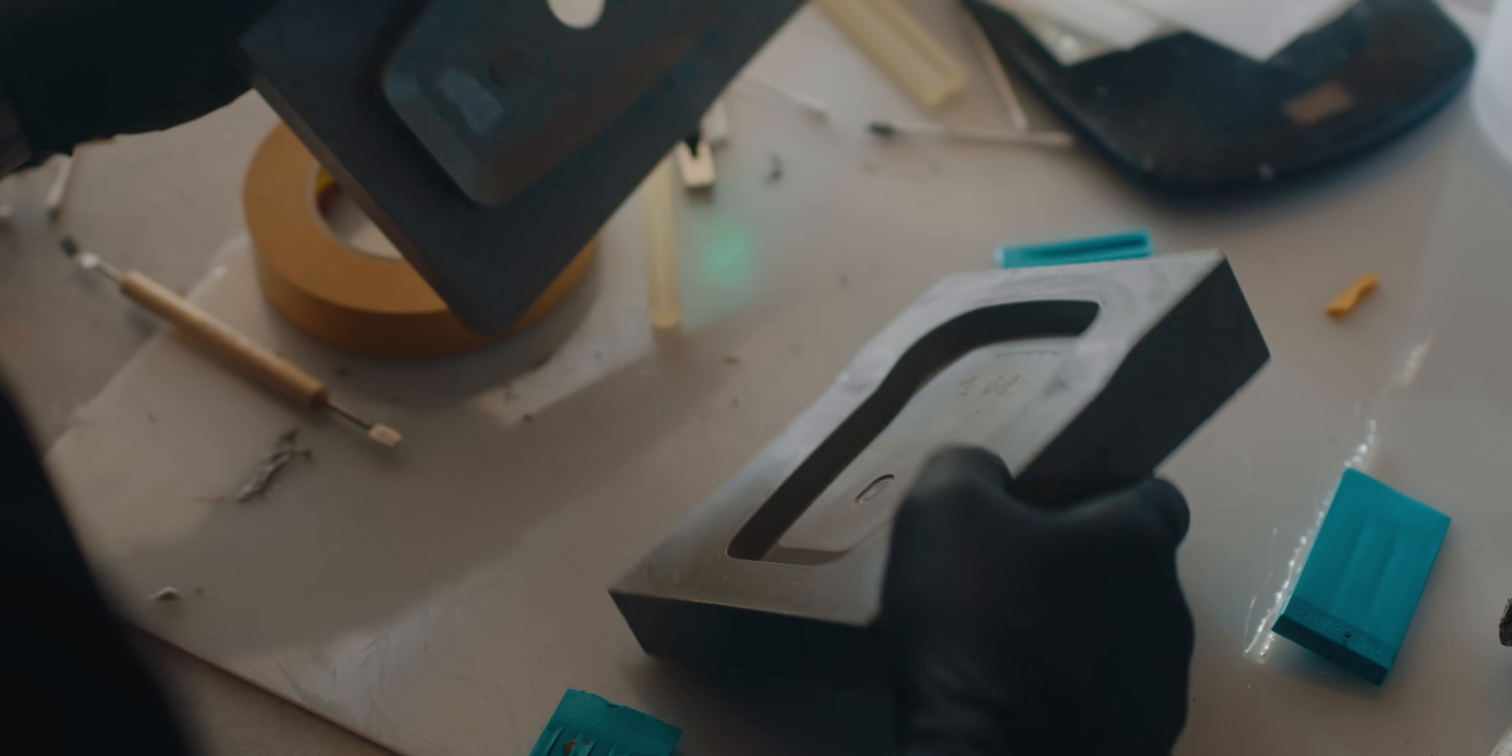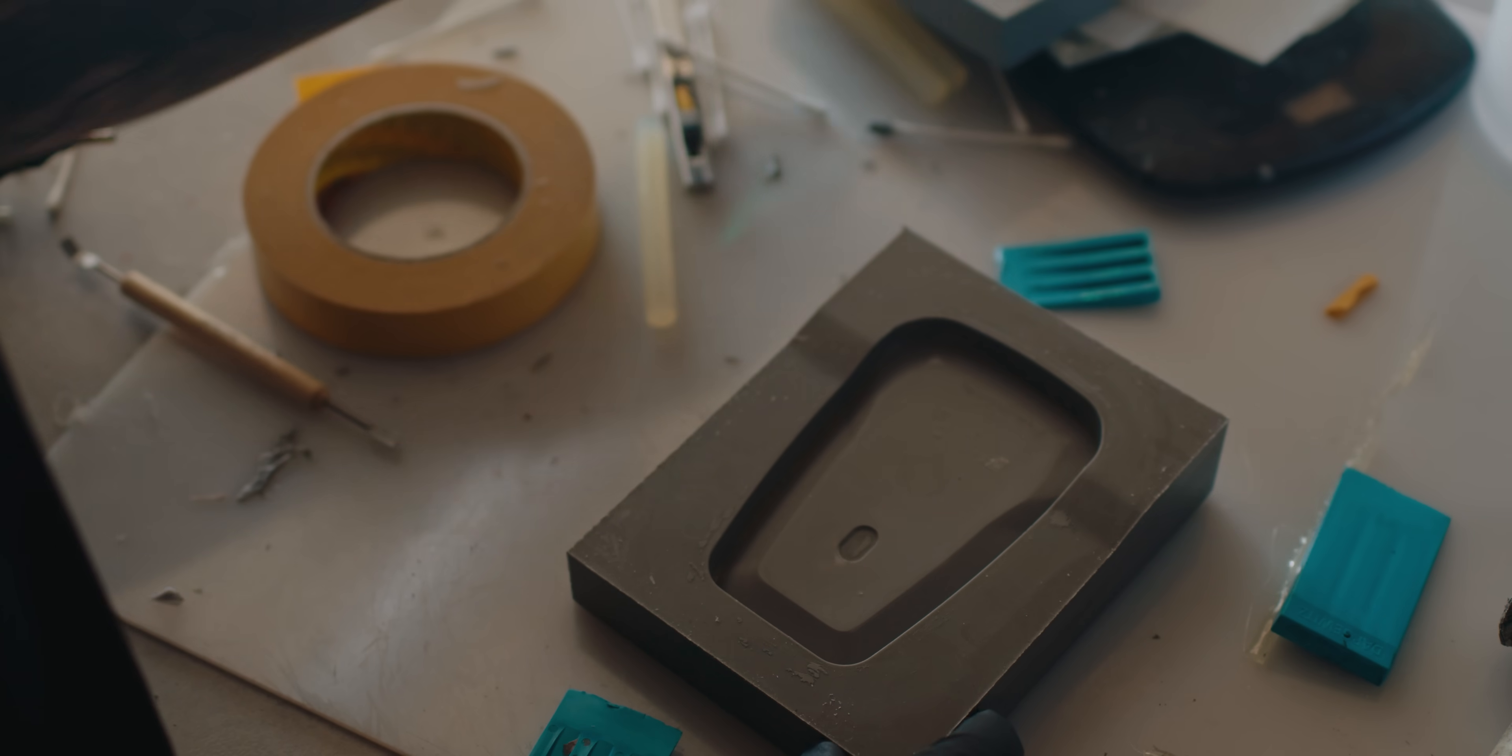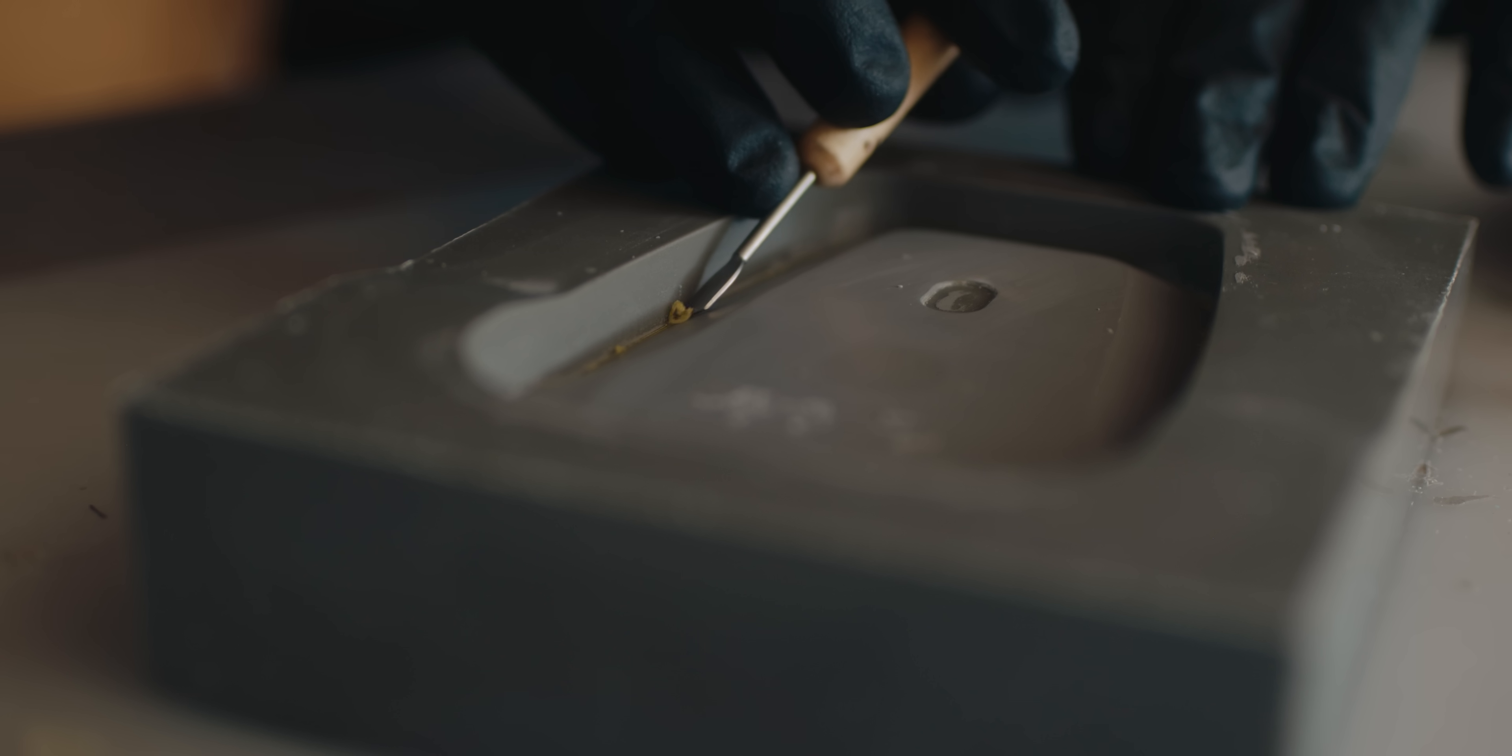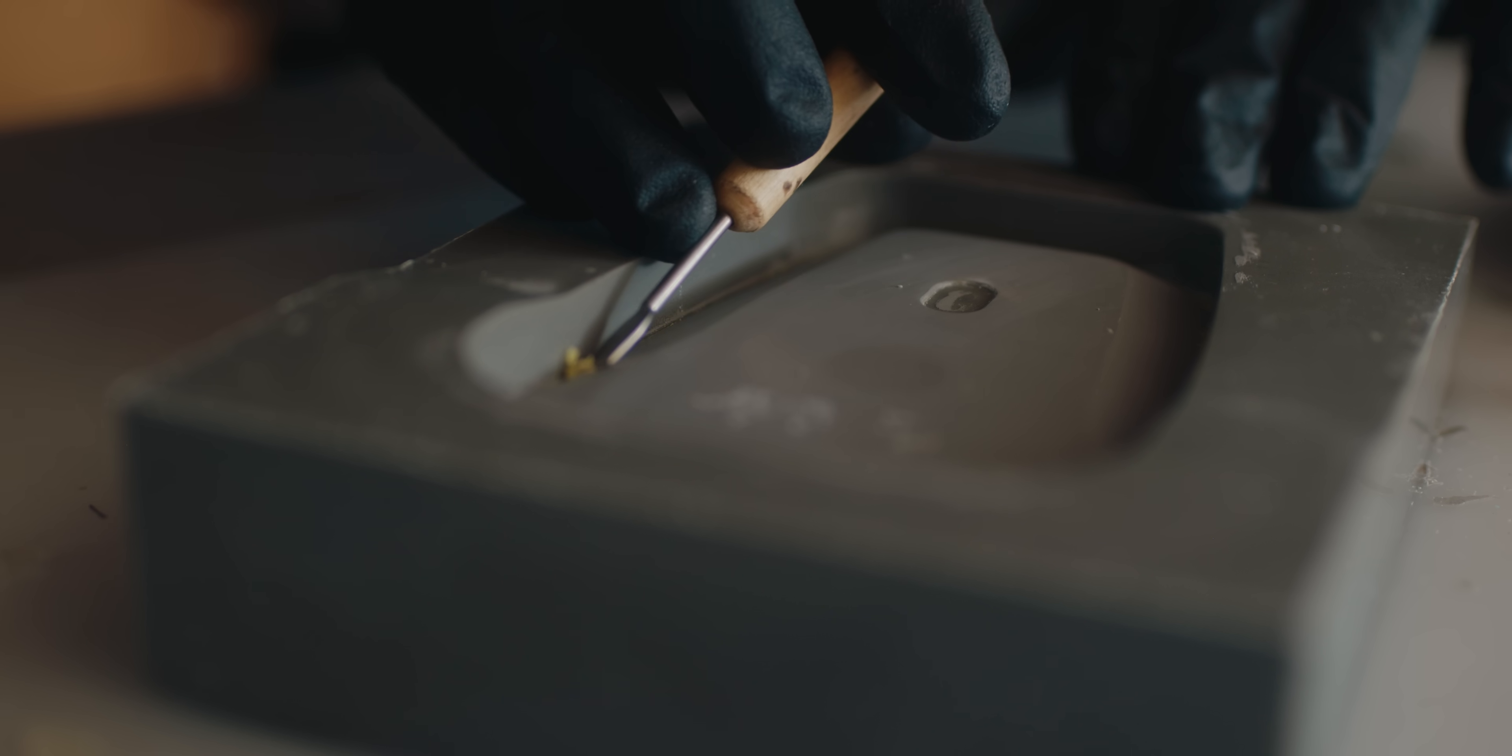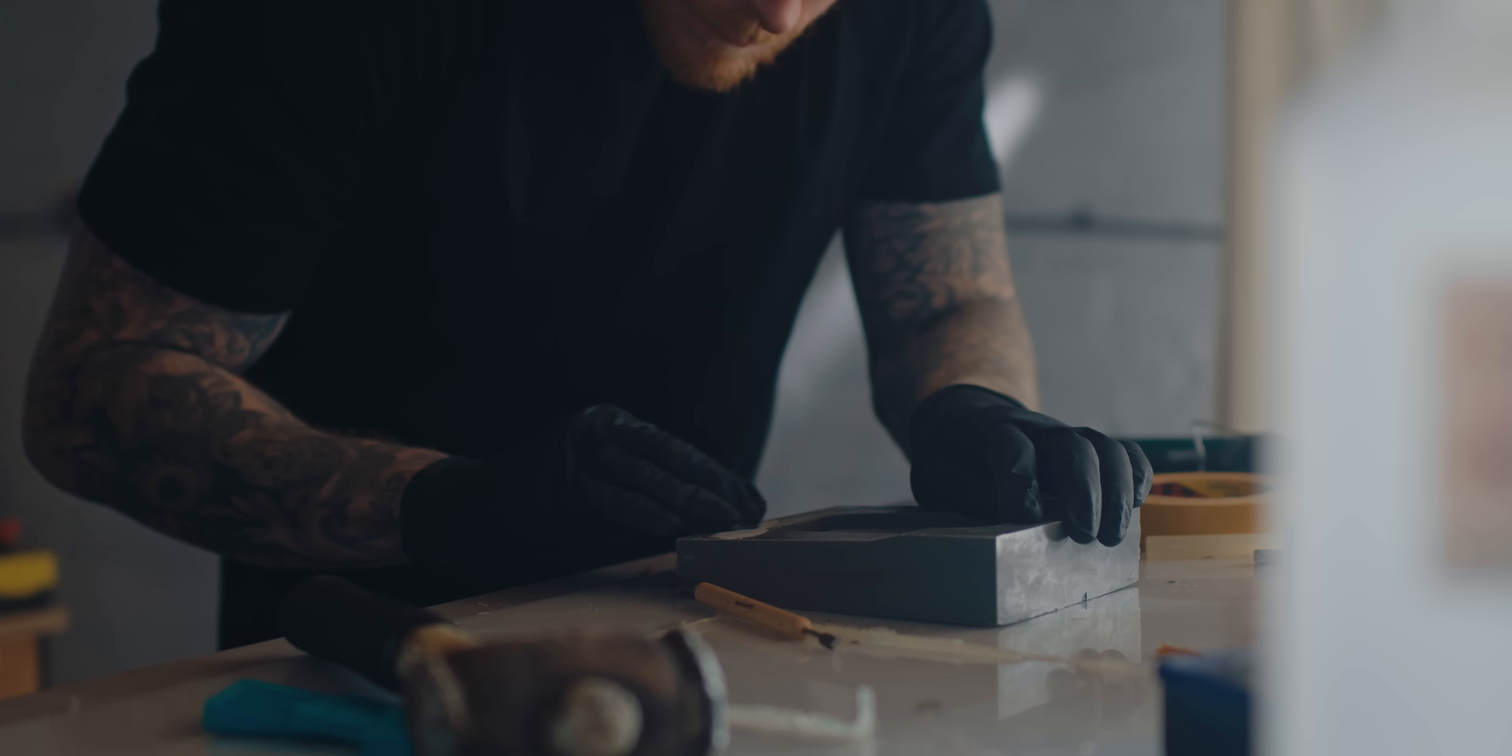I can now inspect the mold to ensure no nibs have been created between the master and the mold. I need to make sure all the filleting wax is removed as well and give it a good clean down.